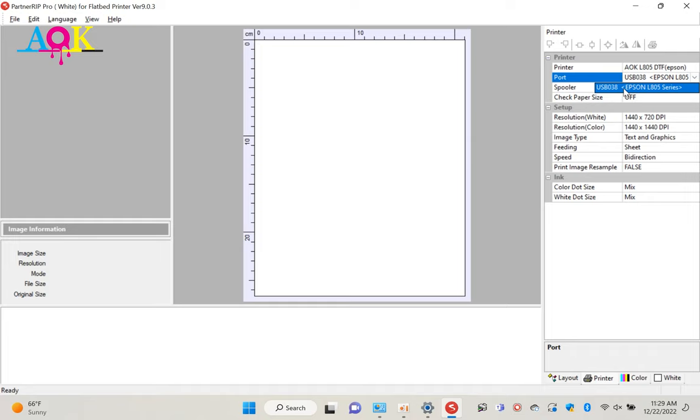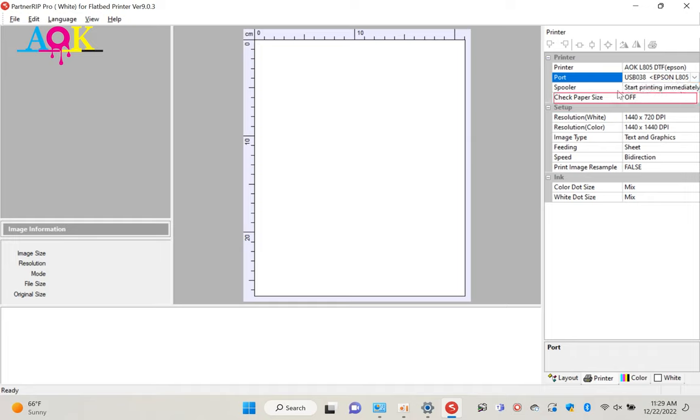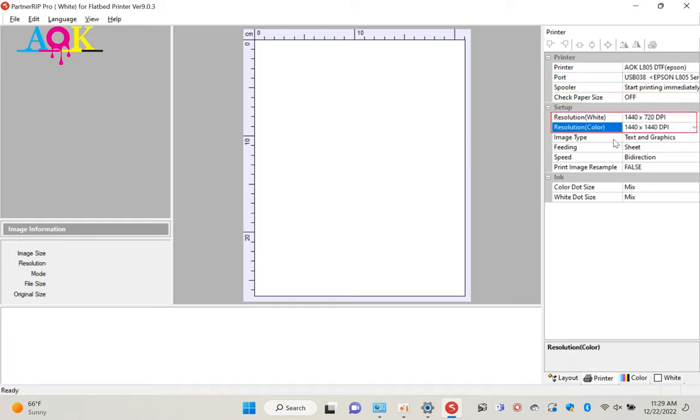Third one is check paper size. Since DTF film is translucent, the printer won't detect the film. So please keep it off. For the print resolution, I recommend use 1440x720dpi for the white, to have a better speed. And 1440x1440dpi for the color. So we will get better resolution printed.